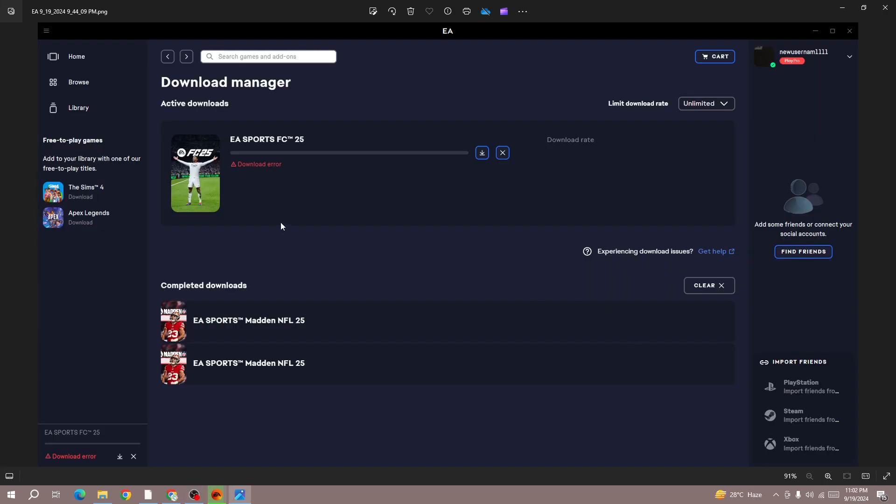Hello everyone. If you are facing a download error when installing the new FC25, I have also faced this error and fixed the issue. In this video I will be showing you some best methods to fix this issue.